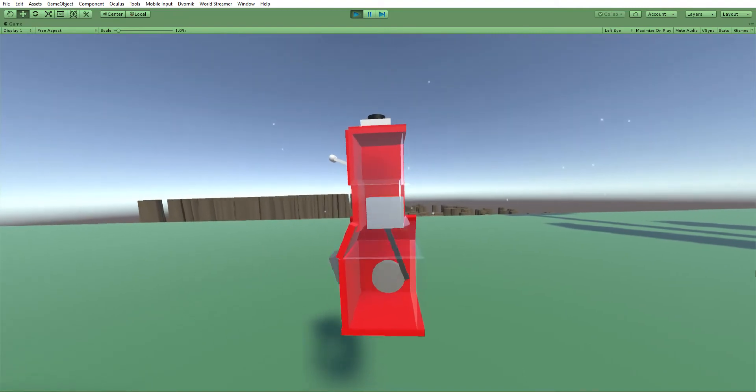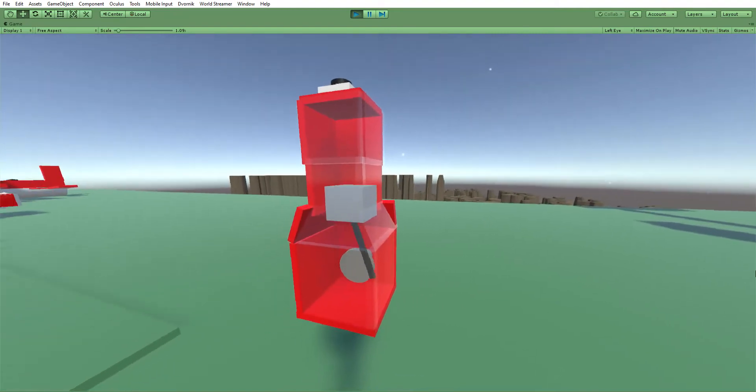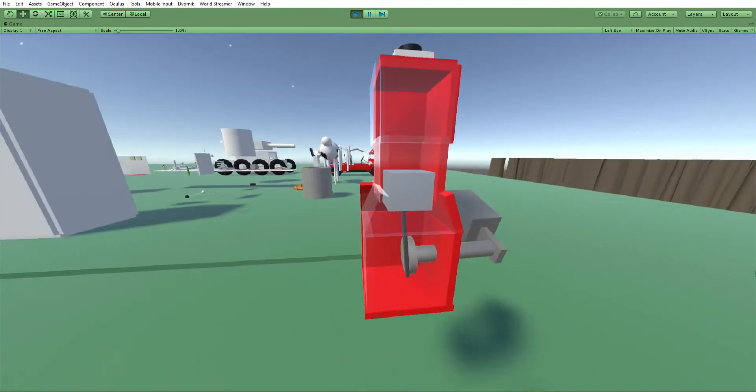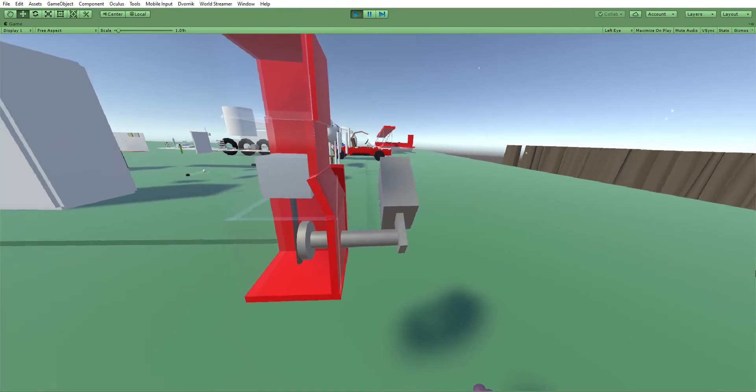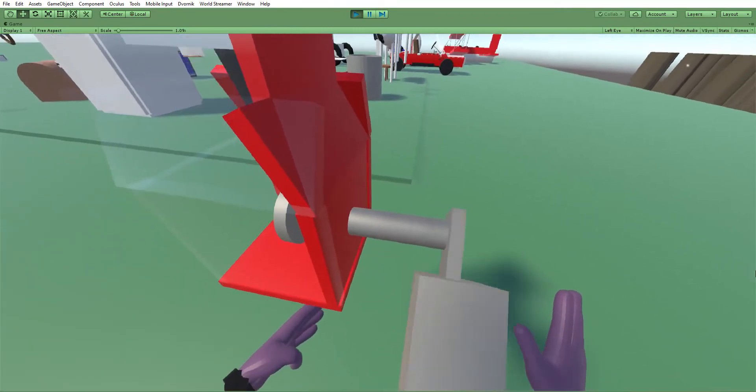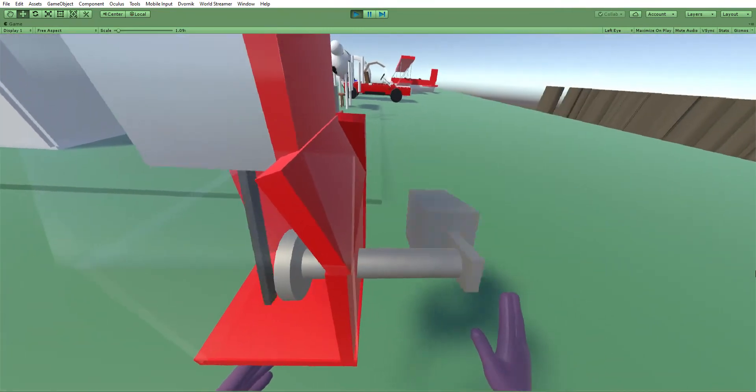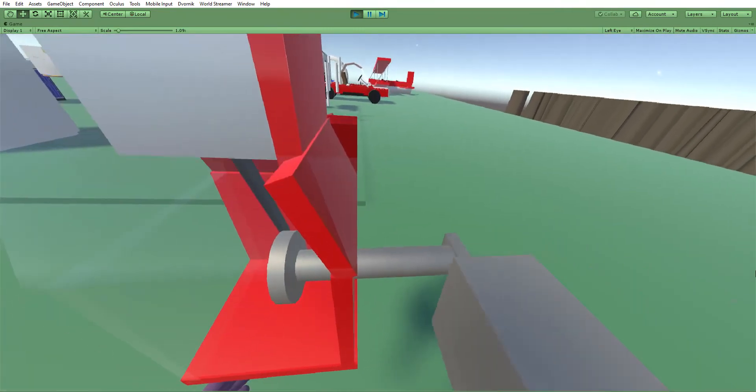But yeah, it actually makes this thing move and this is physically simulated, so if I walk up against it, it'll stop it.